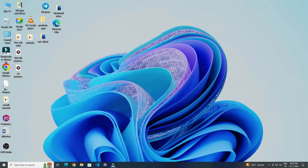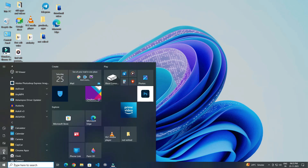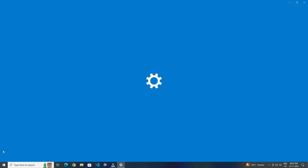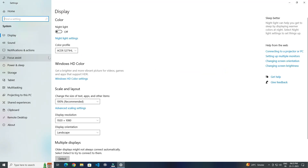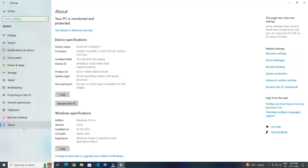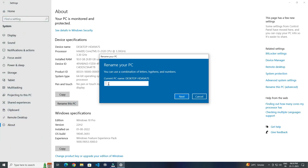For this you have to open Windows, then open Settings. Click on System, then click on About. For changing the device name, you have to click on Rename this PC.